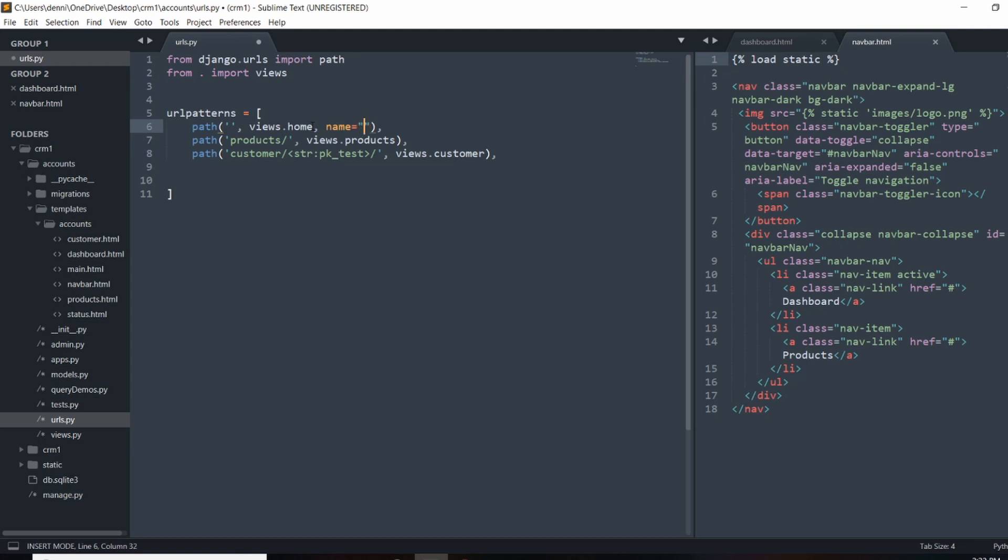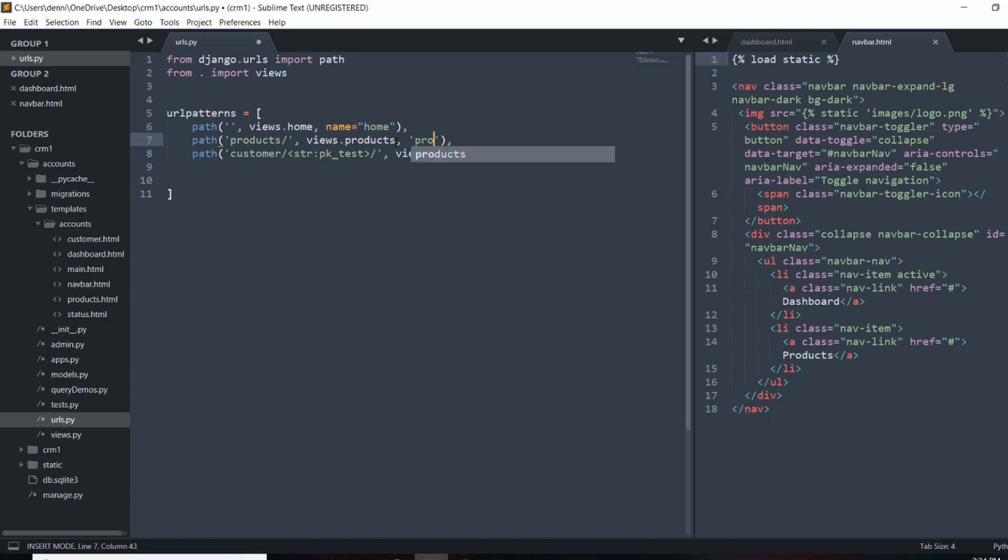And call them in the template by the name and not have to write out the hard-coded URL pattern. So what we'll do here is call this URL home because that's the dashboard. And then we'll name our products page products. And we need to give it a name and we'll call this one customer. So name is going to be customer.